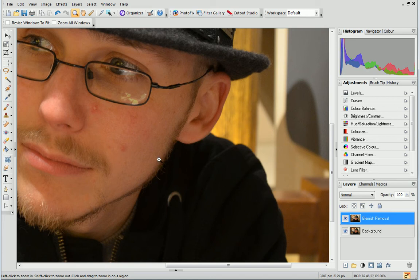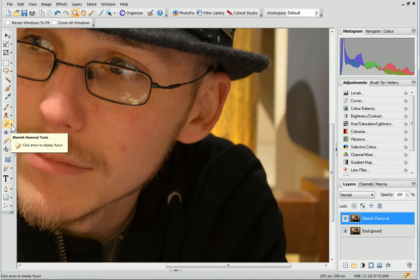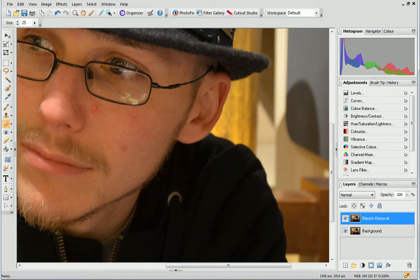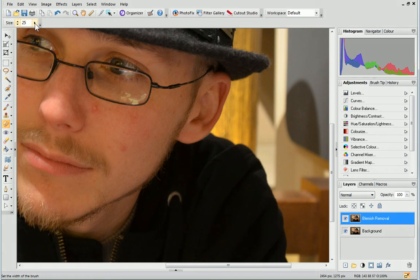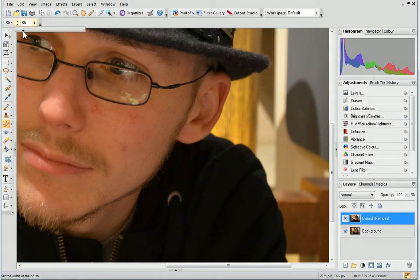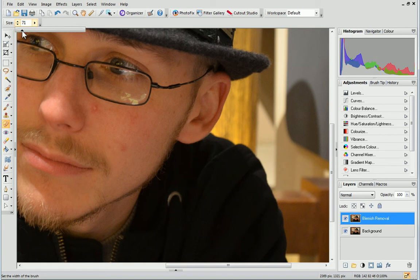On the Tools toolbar, from the Blemish Removal Tools flyout, click the Blemish Remover tool. On the Context toolbar, set the Blemish Remover's tip size, which will depend on the size of the blemish you are removing.